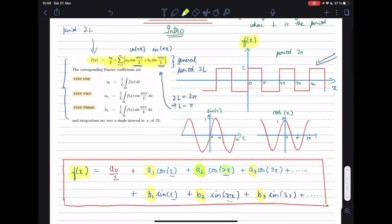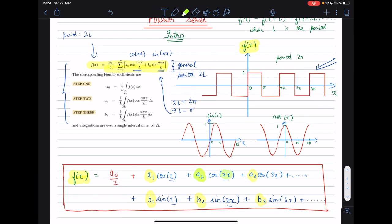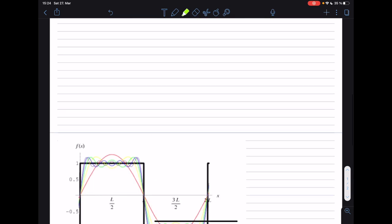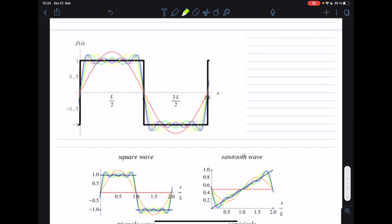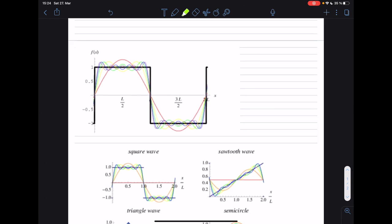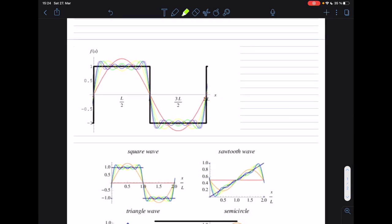The next question is: how could such a thing work? How can a steep square function or a triangular function be represented using these curvy sinusoidal or co-sinusoidal functions? I'd like to make that clear by showing some graphics which I borrowed from Wolfram MathWorld — I'll leave the links in the description.